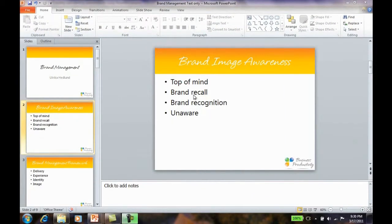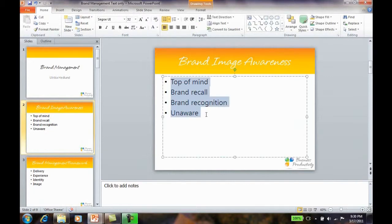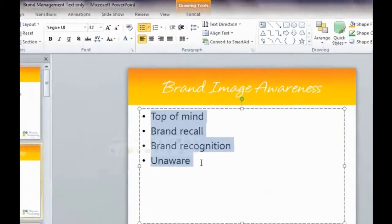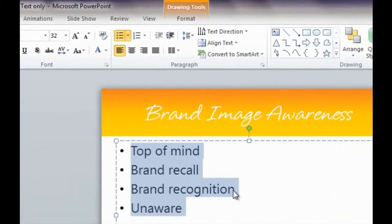To convert text to SmartArt, mark the text you want to convert and go to the Paragraphs section under the Home tab and click Convert to SmartArt.